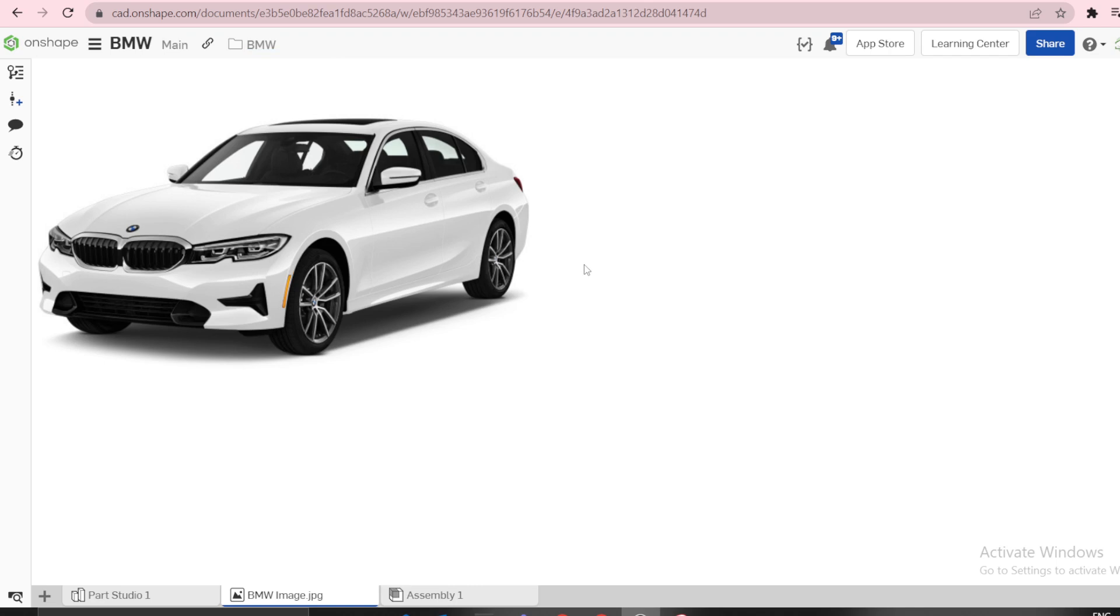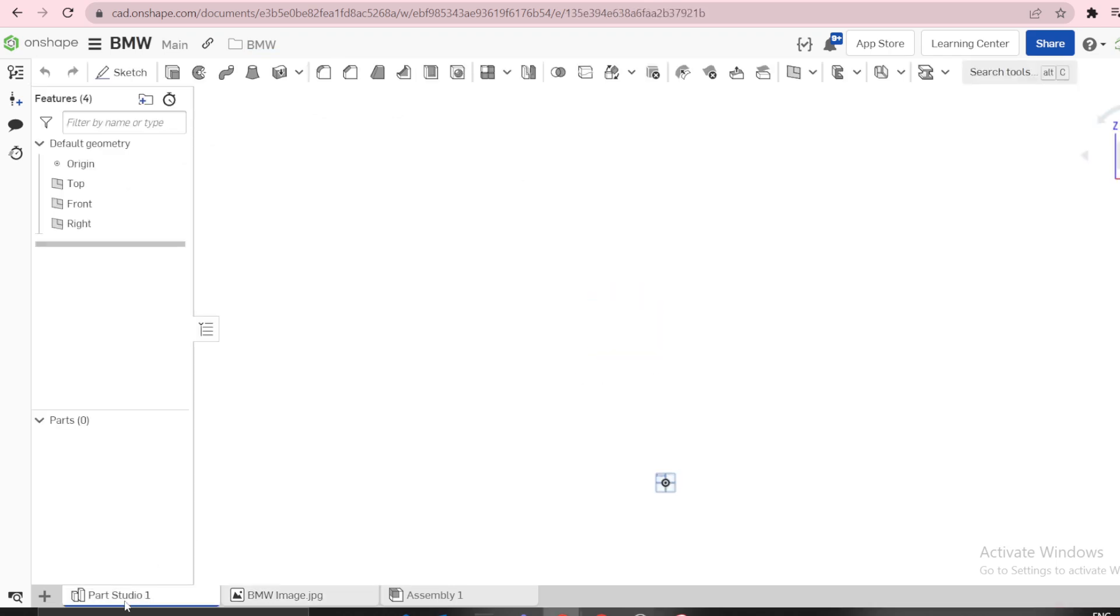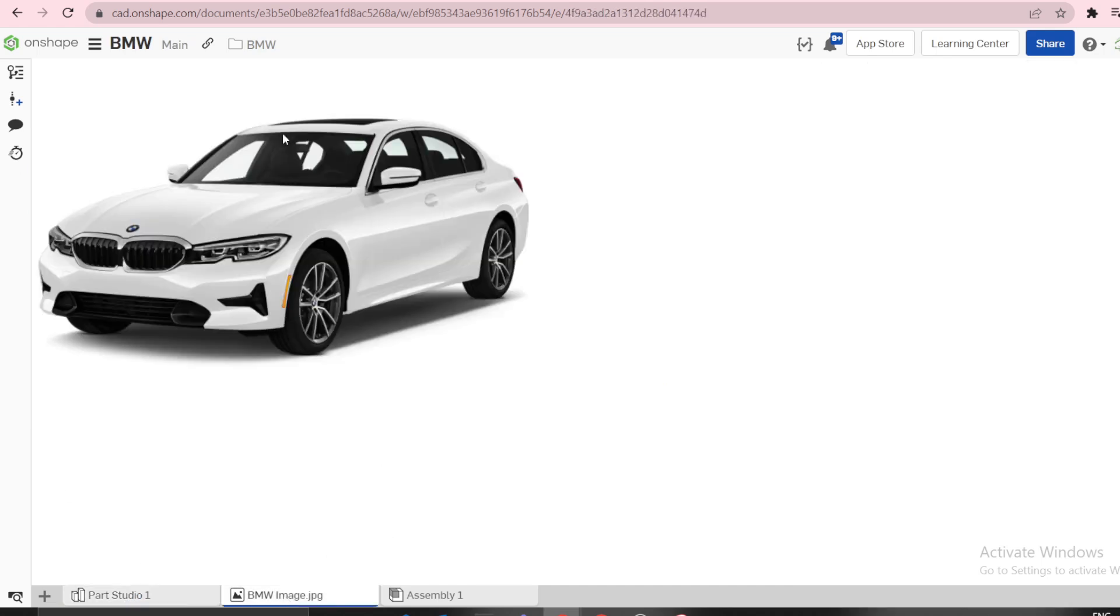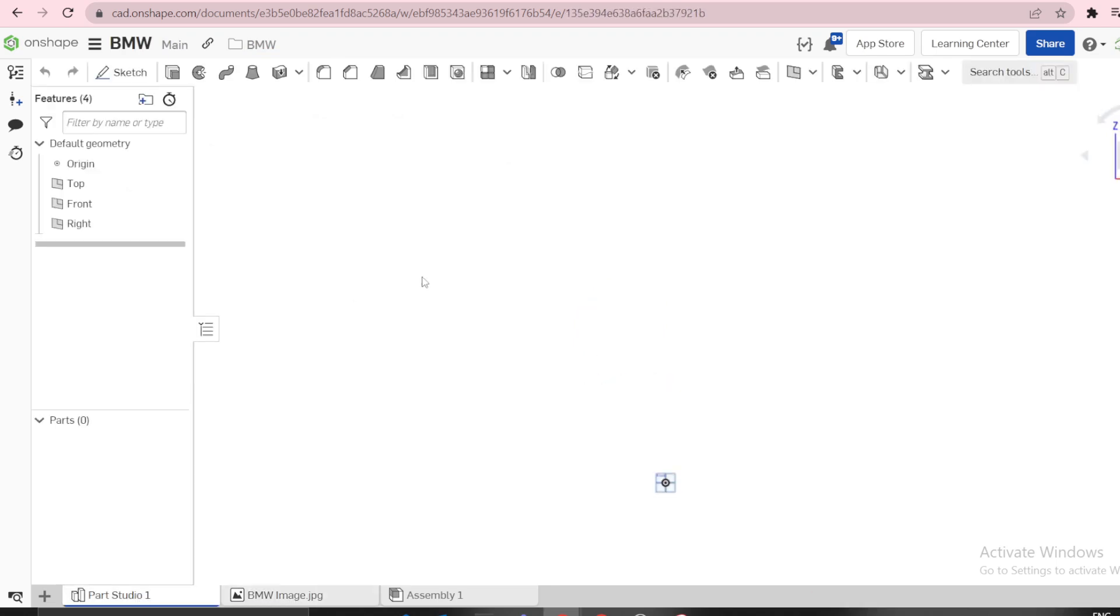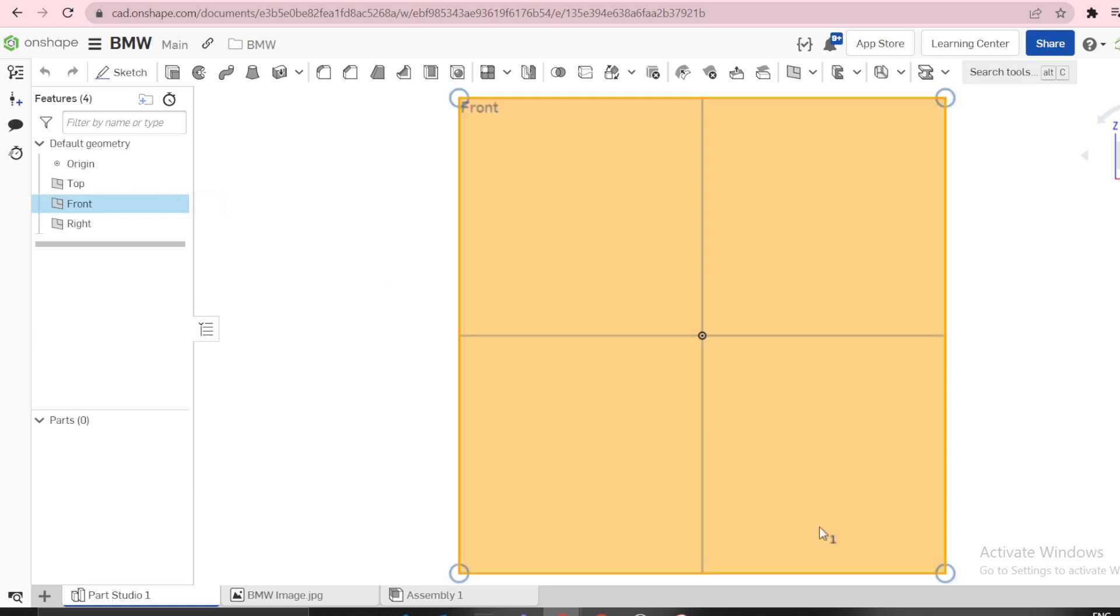If you open PartStudio, we need front, side, top, and bottom views - around four views. The first one we need is to create a sketch on the front view.